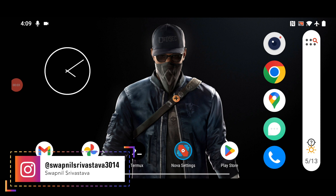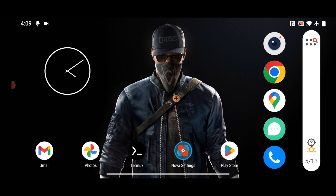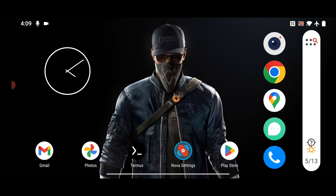Hey, what's up guys, my name is Upanish Vastava and welcome back to the channel. In today's video, we're going to see how to install and run Android Studio on a smartphone. Android Studio is a very popular Android development tool, an IDE which stands for Integrated Development Environment. It provides an environment to create Android apps using Kotlin or Java.